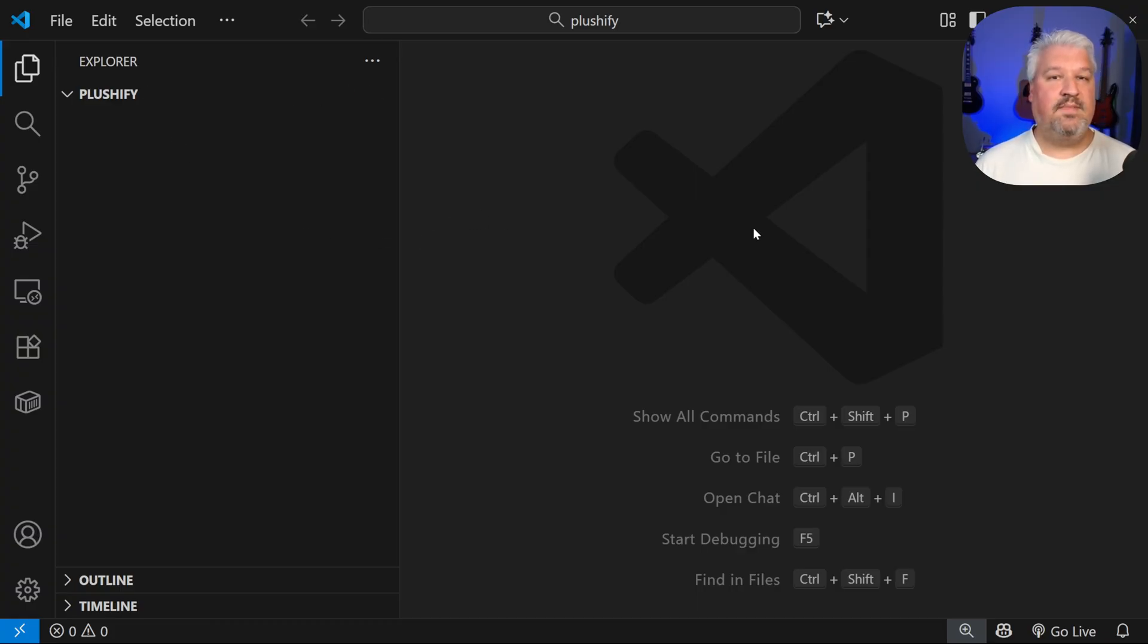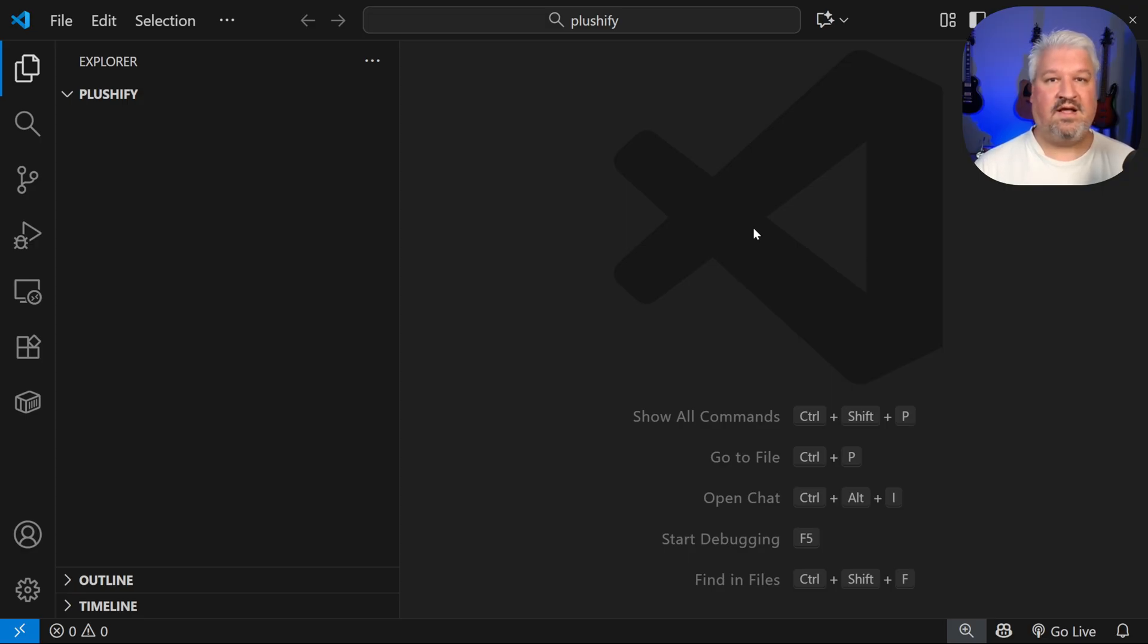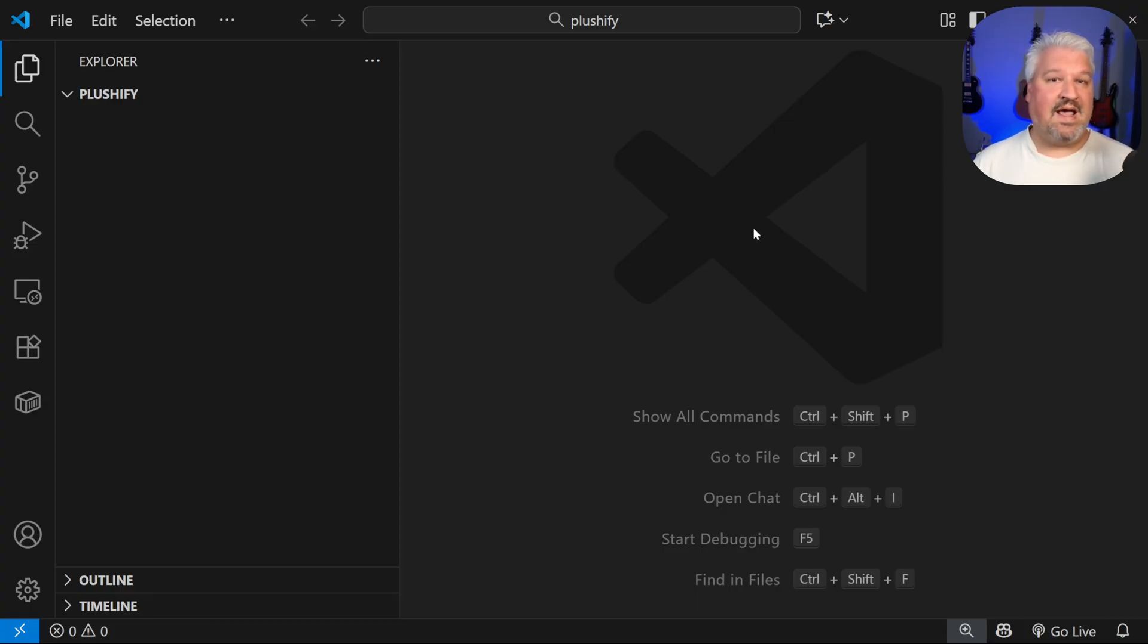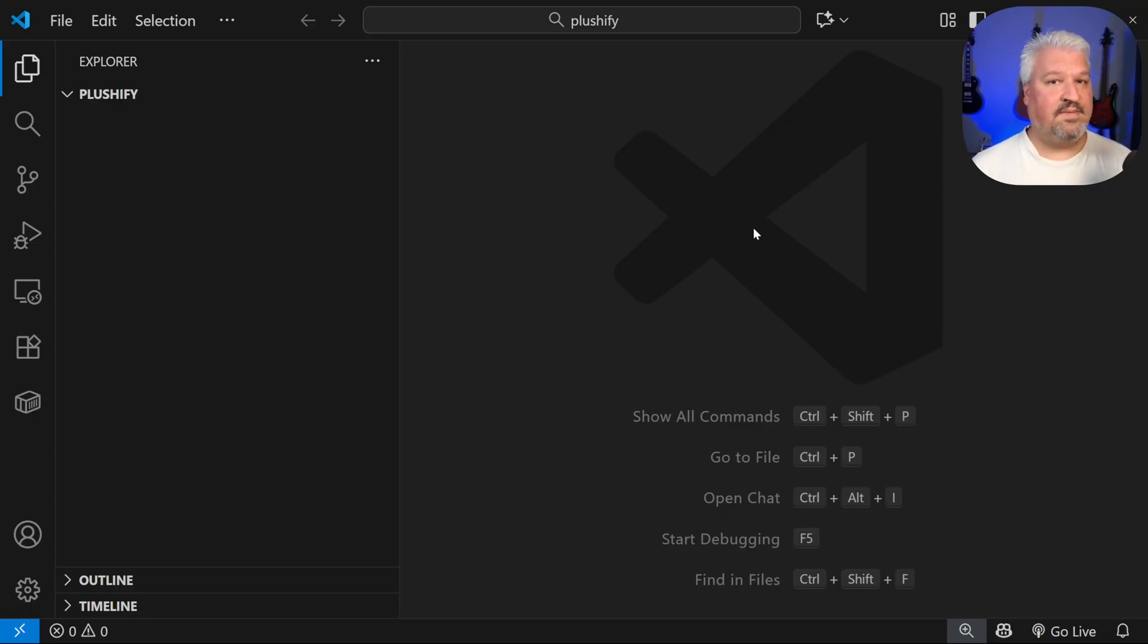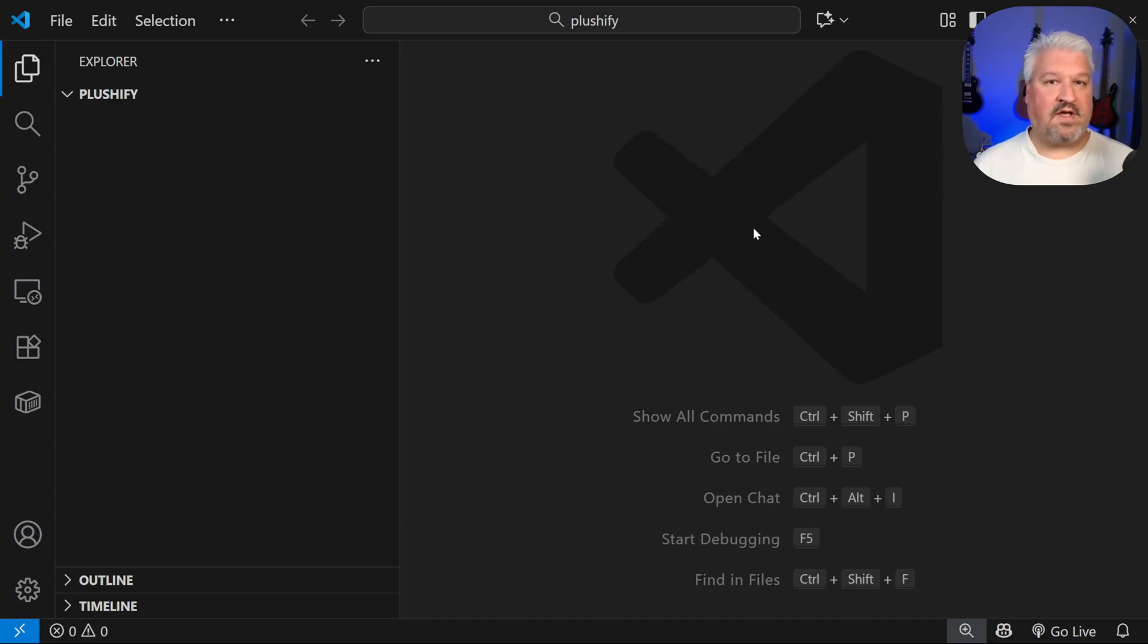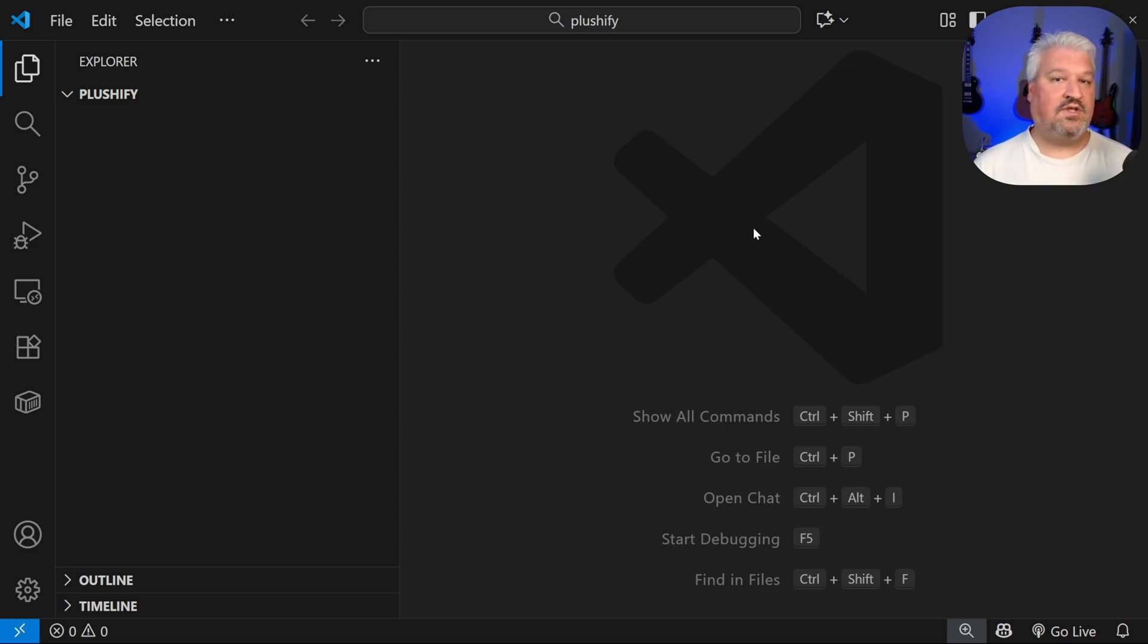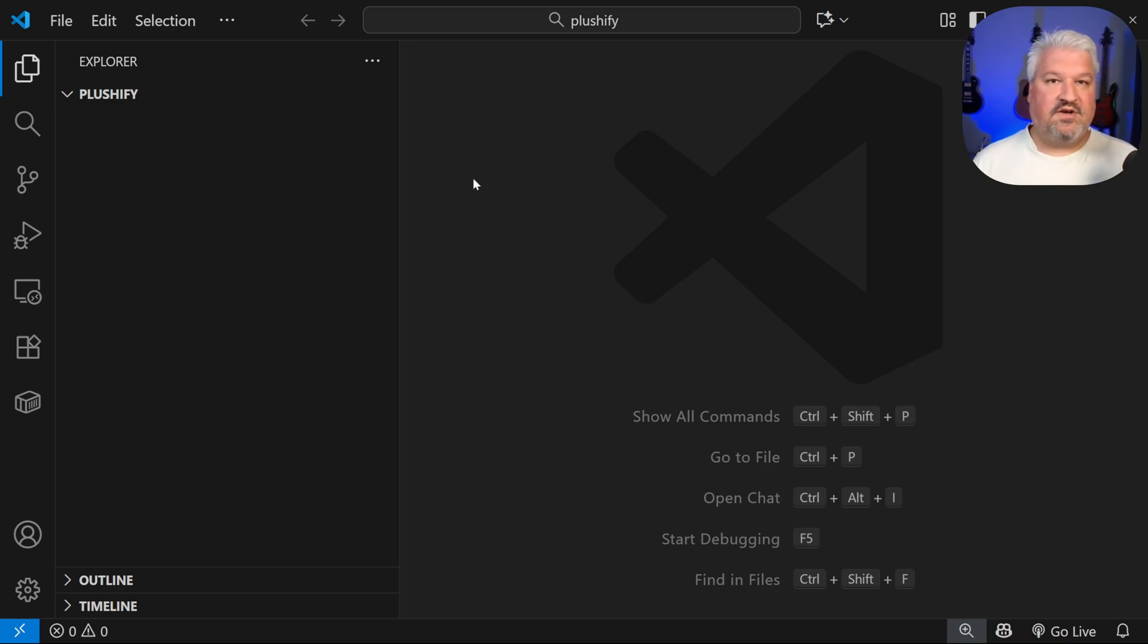I've opened up a new folder called Plushify. This is going to be similar to our AI powered interior decorating app in that users will upload images of themselves or their family or their pets. And we'll then use an AI model to convert the subjects in those images to plushies. This will also work off a credit system. So users will start off with a few free credits and they can then purchase additional credits to continue using the application.